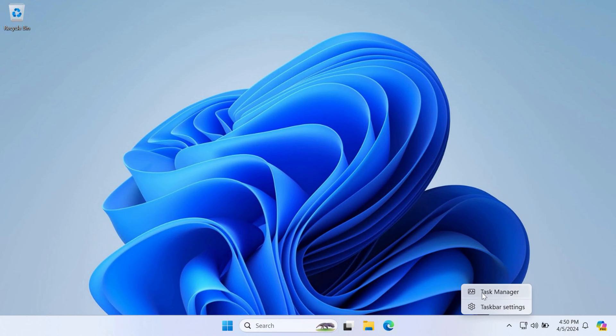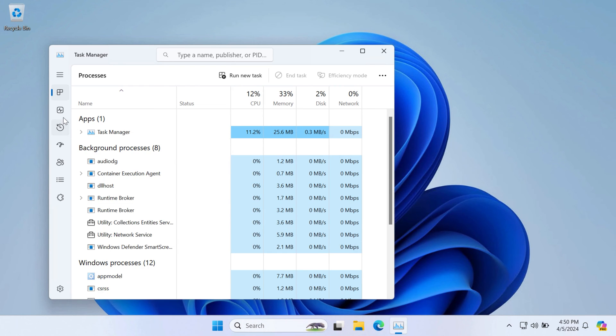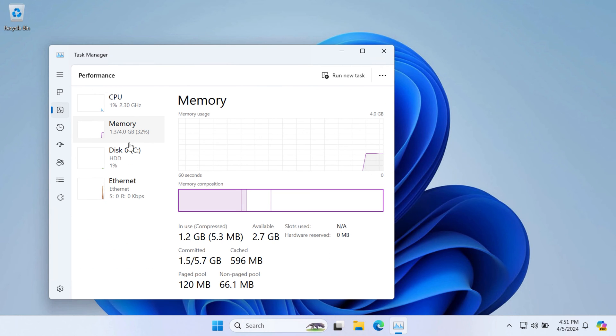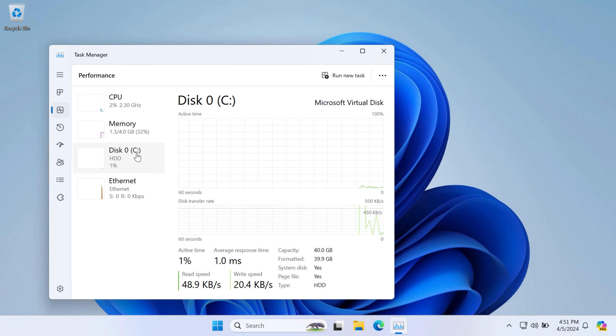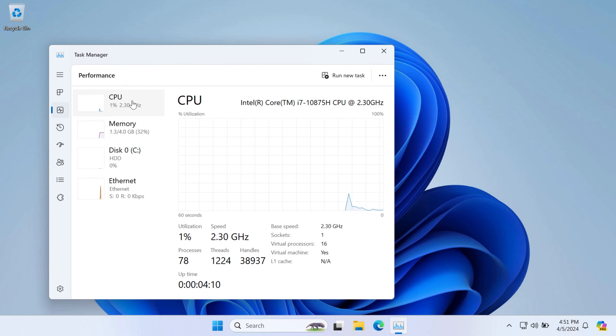The system specs are pretty simple here. You get 4GB of RAM, a 40GB disk, and the CPU shared from your host system.